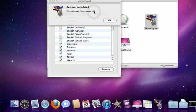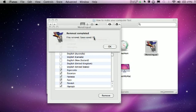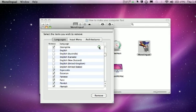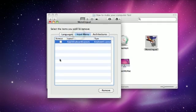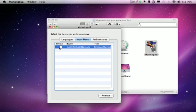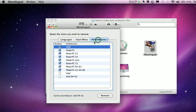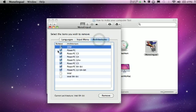Okay guys, as you can see I removed zero bytes, but that's because I already ran this. For input menus, the only one you want unchecked is Apple Keyboard Layouts — make sure that's the only one unchecked — and remove the rest. For the architecture section, it's up to you — well, it depends on what you have.